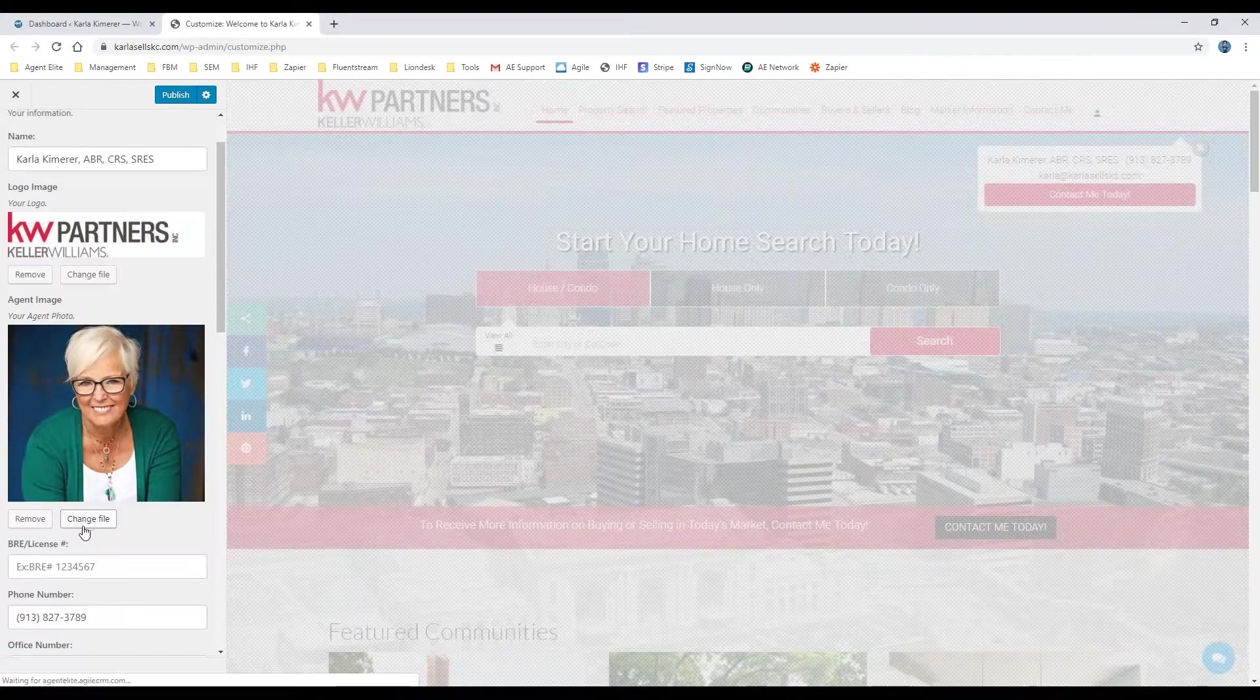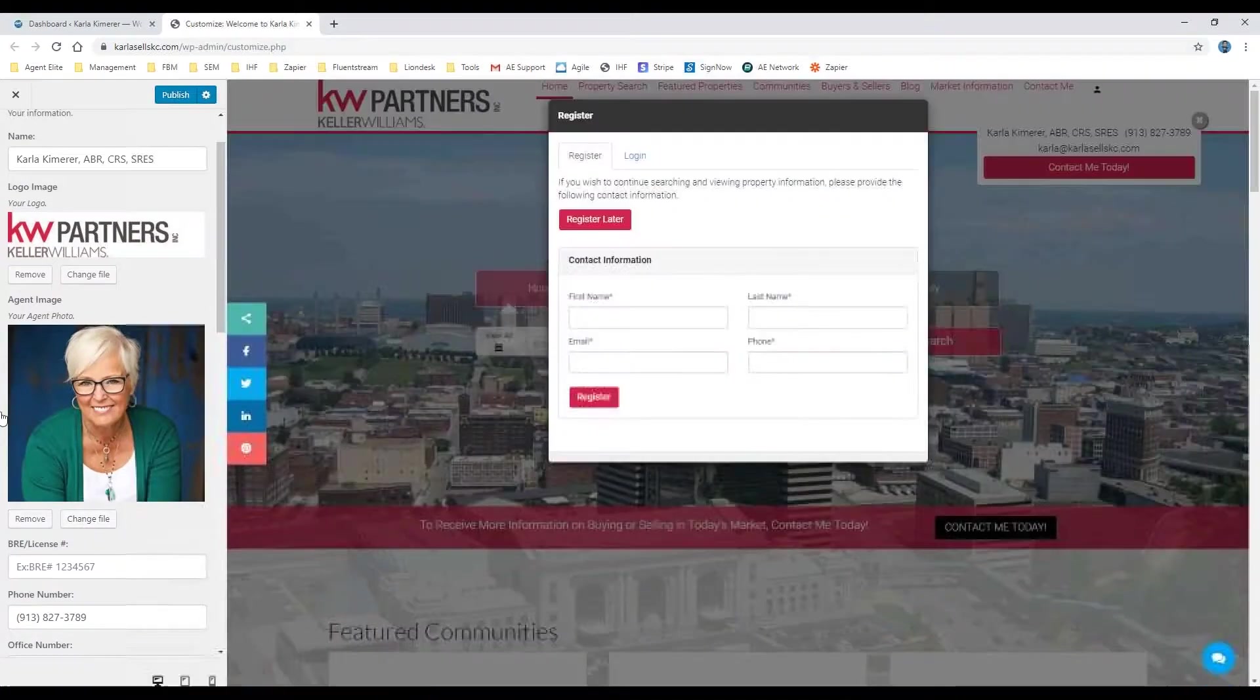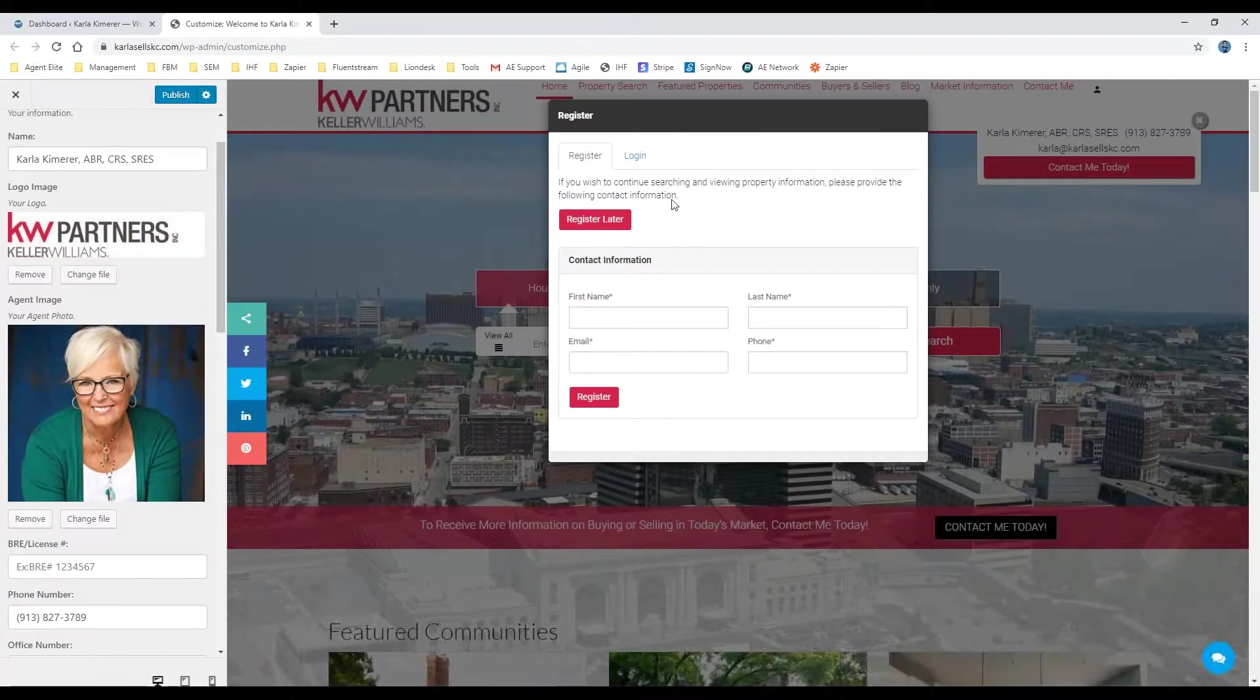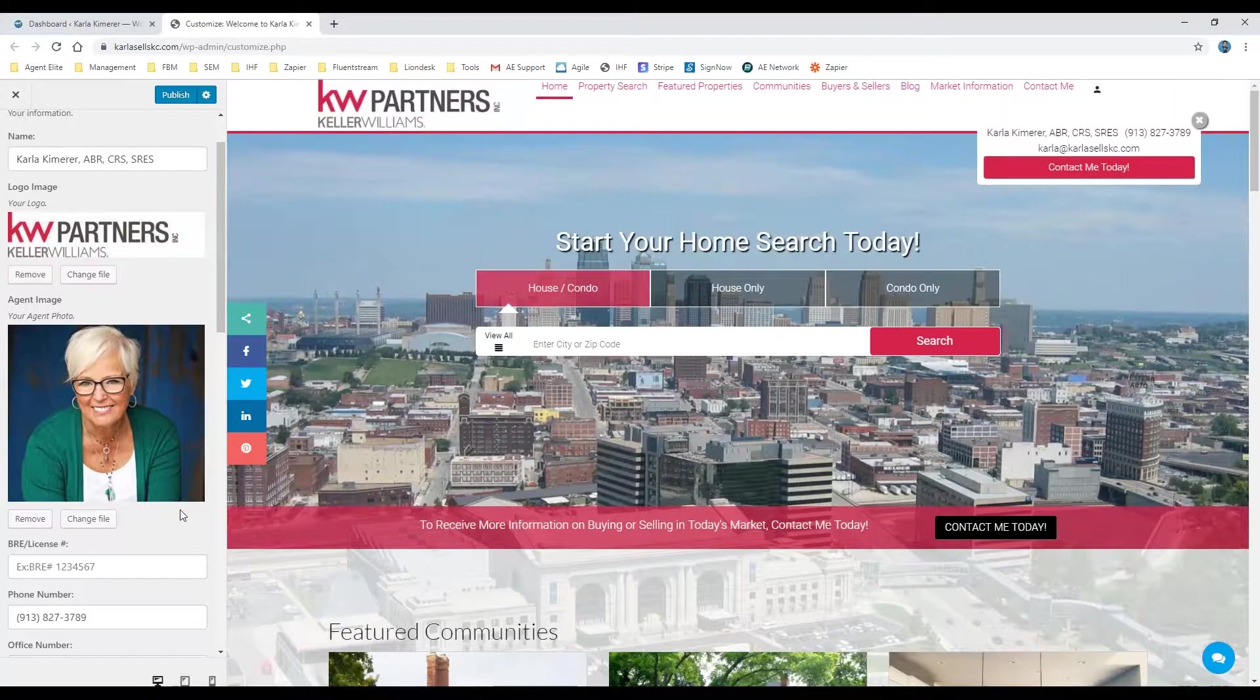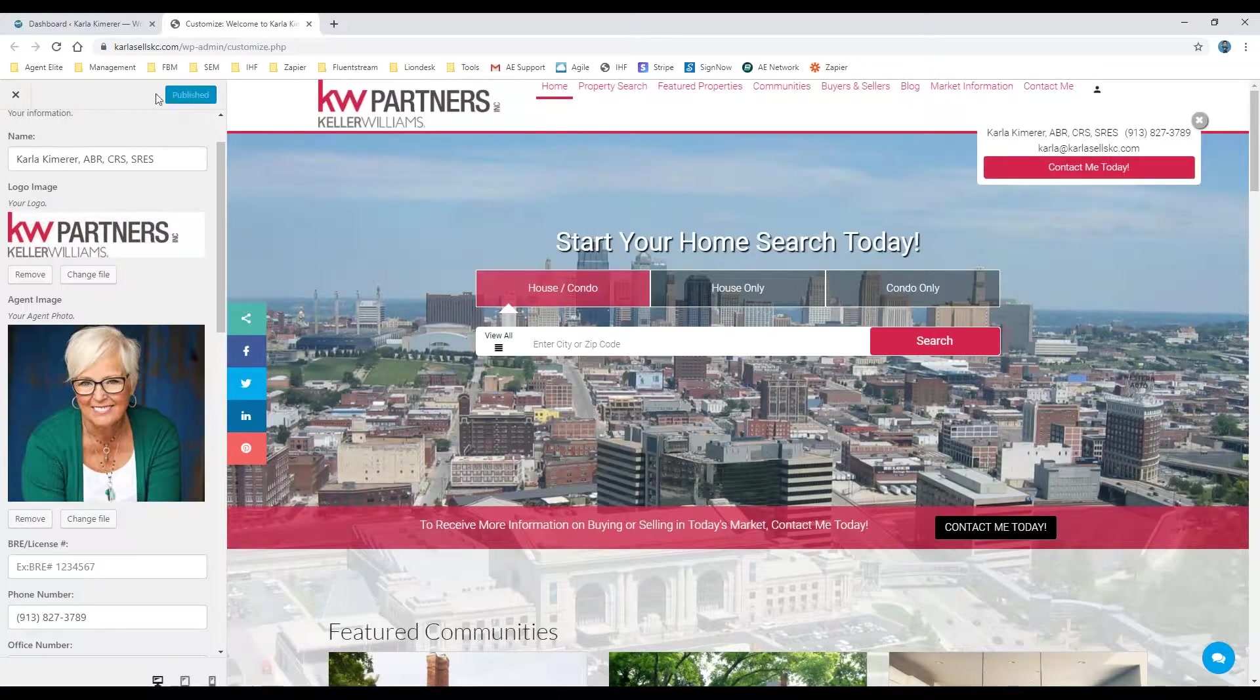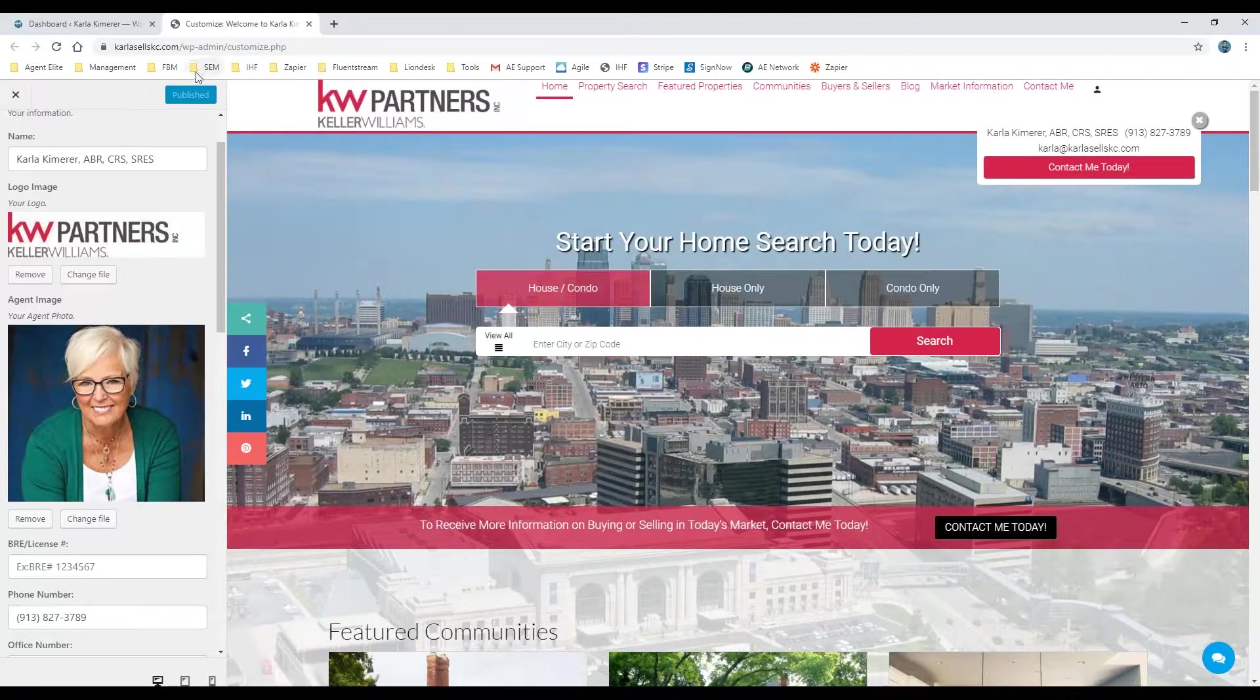And then same thing with doing the agent photo. Again, that will also update once you go ahead and do the same process. Once you're done, all you're going to do at the very top is click on publish, and then that will save your settings. Once you see that it's been published, you're good to go. Everybody take care and stay tuned for the next tutorial.